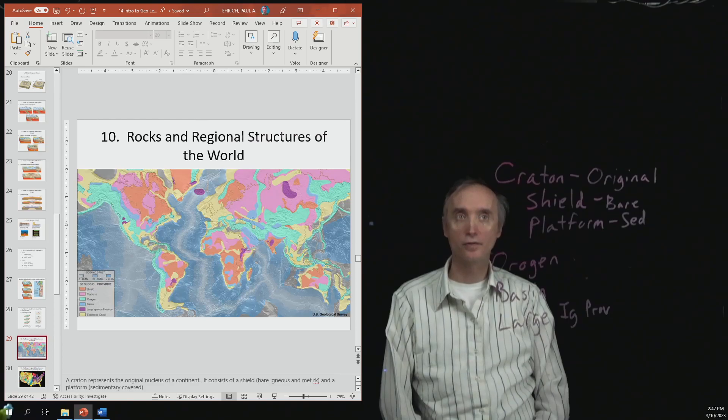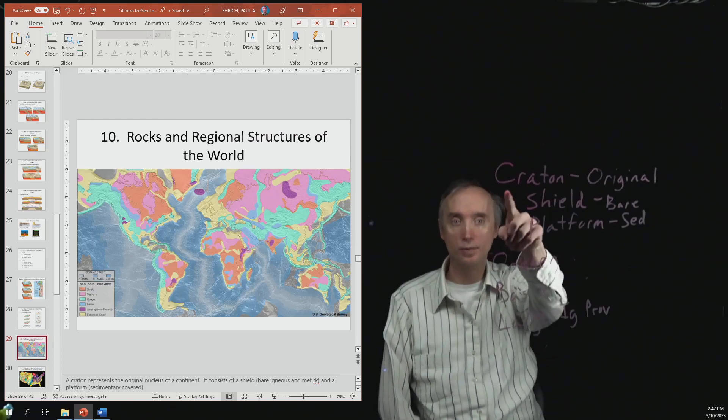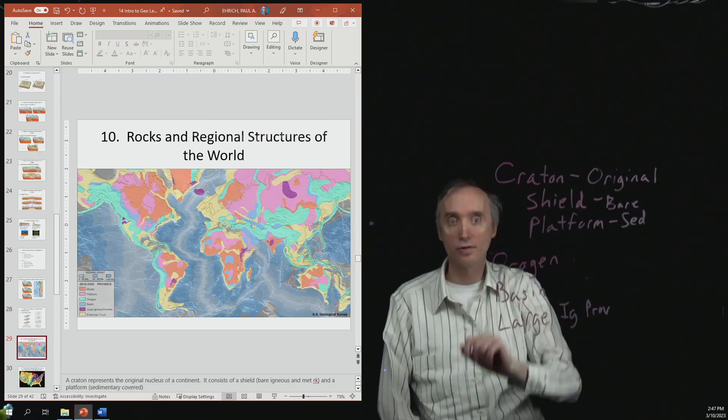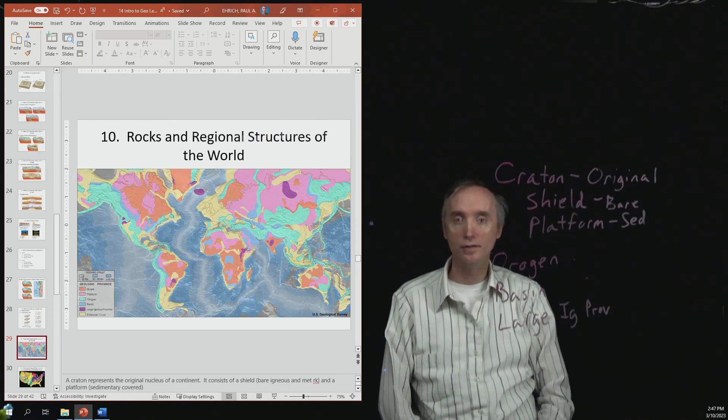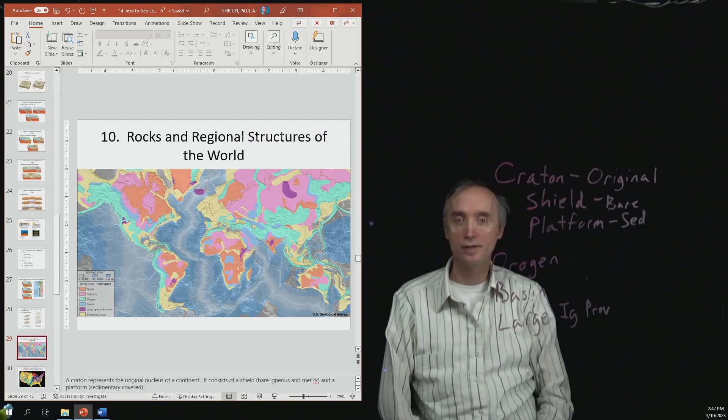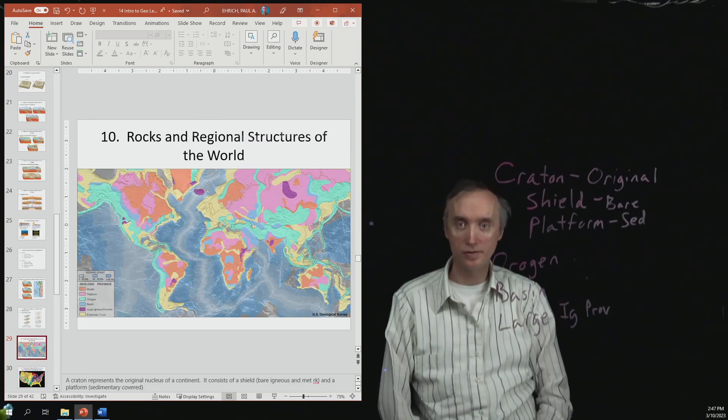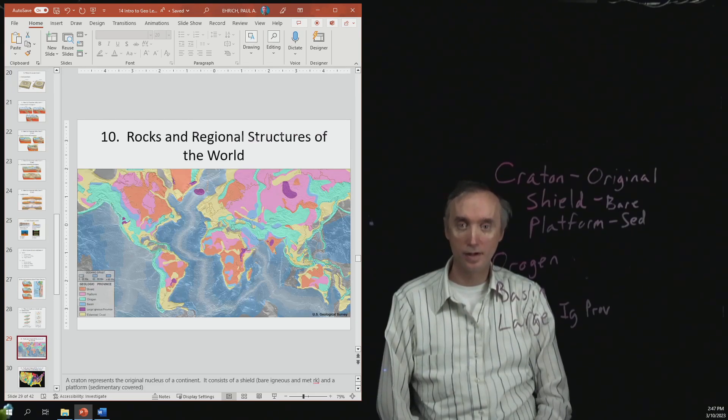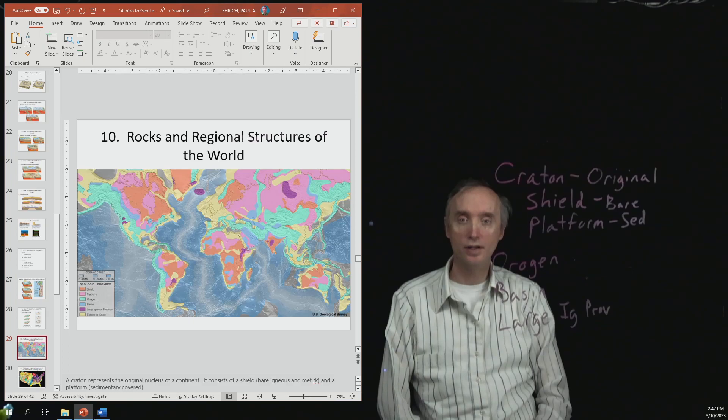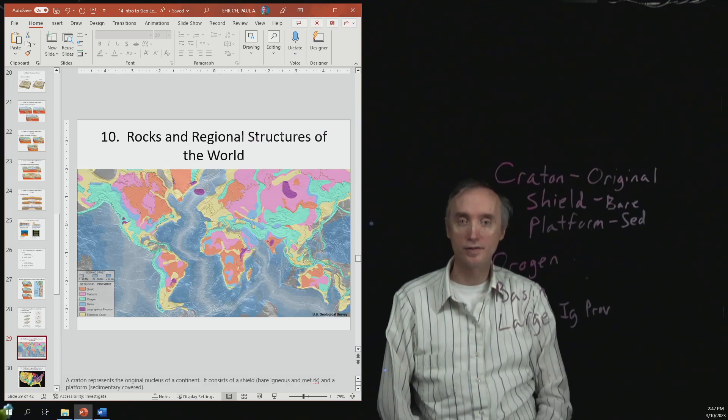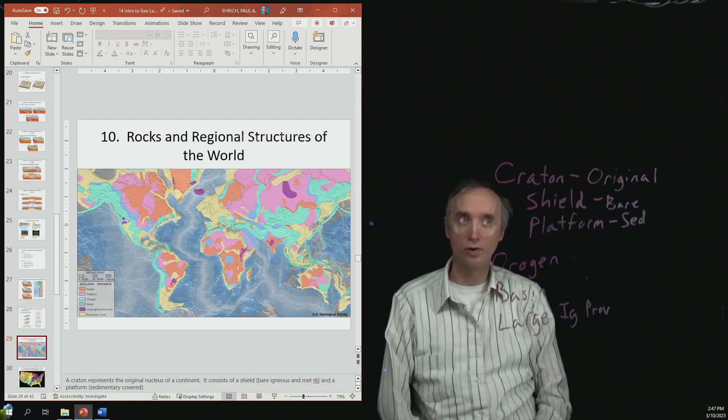The first one is going to be called the Craton. So the Craton represents the original nucleus of the continent, and each of the continents has its own Craton.